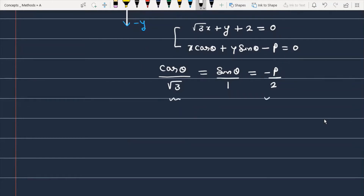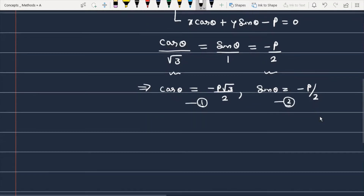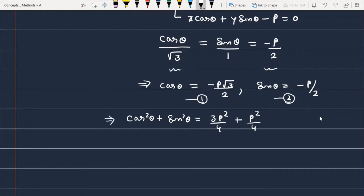If you use the first part and the third part, the value of cosθ we get is -P√3 / 2k. Similarly, sinθ = -P / 2. Now let's calculate P first. We have equation 1 and equation 2. Square both equations and add them: cos²θ + sin²θ = 3P² / 4 + P² / 4.